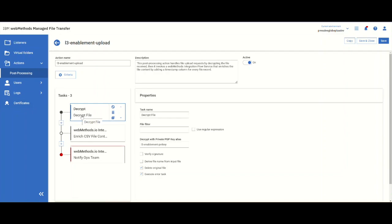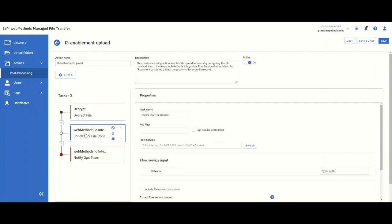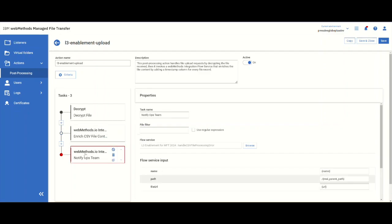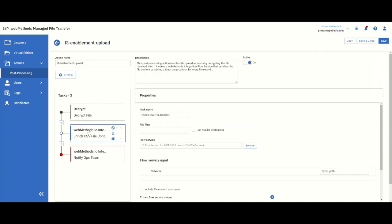Once it is decrypted, we have done a Web Methods integration, which is part of the overall platform set of tools to enrich the file to create a timestamp so that every record in the file has a proper timestamp when it was received. Then there is a notification step where we're going to send an email.